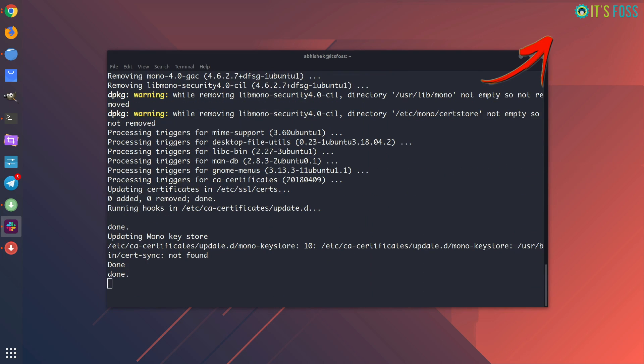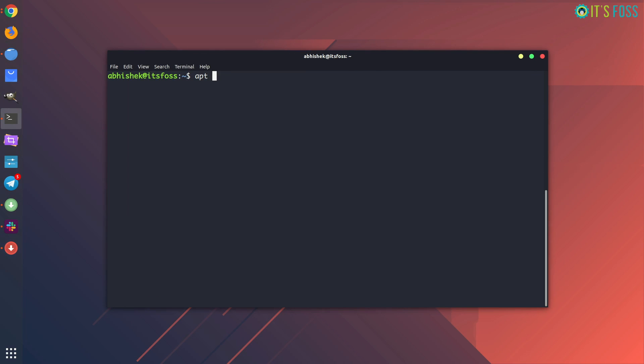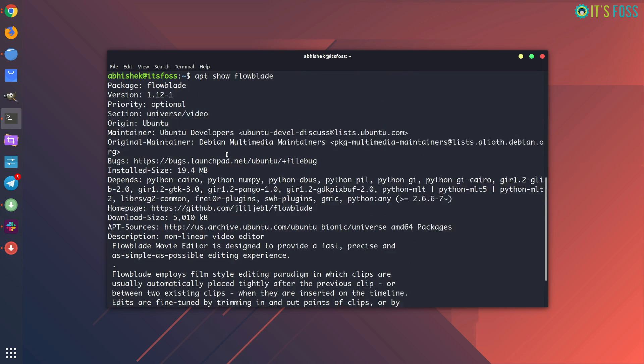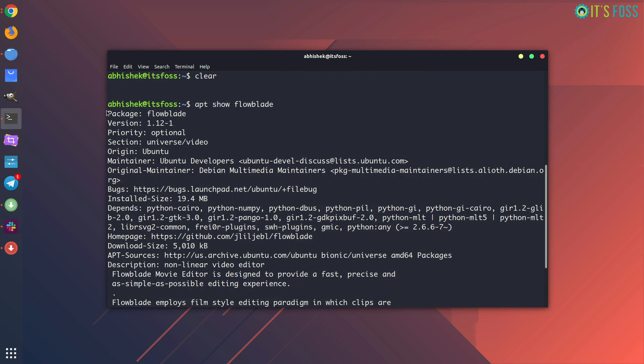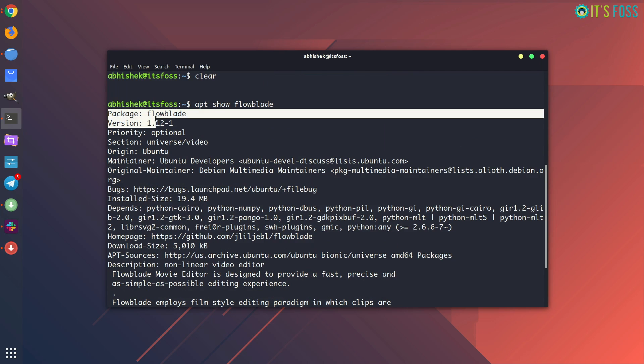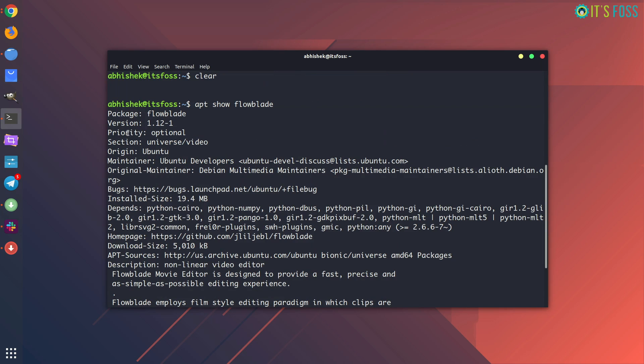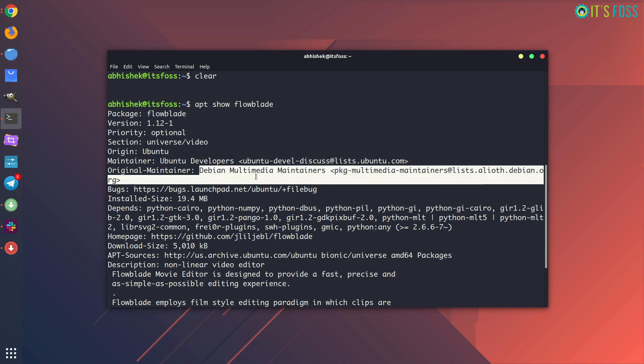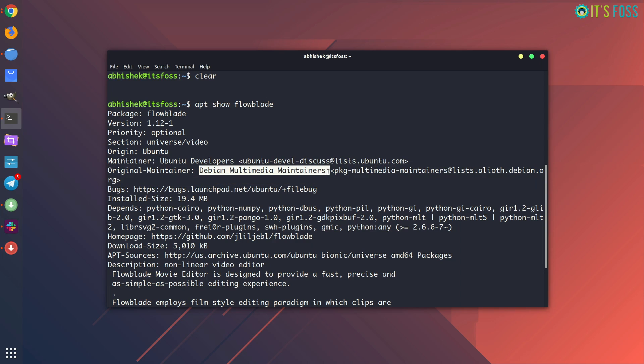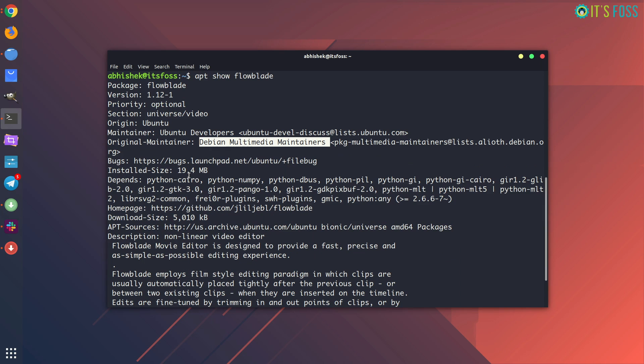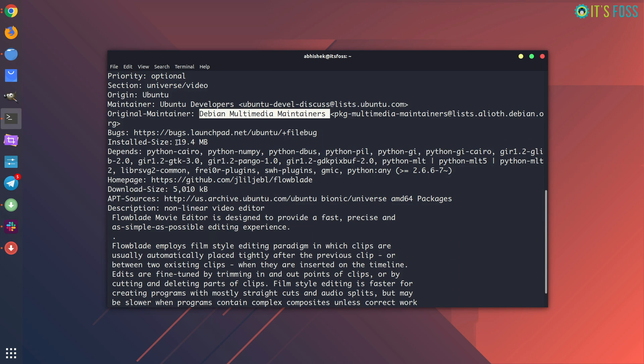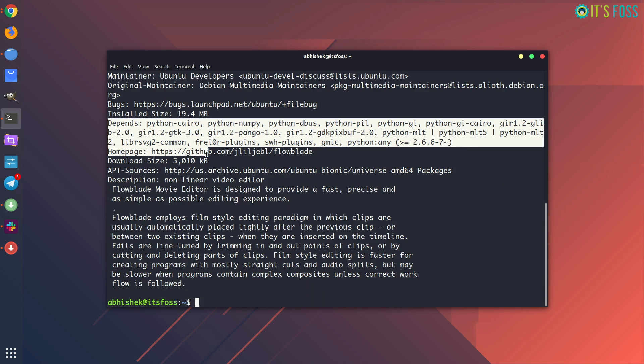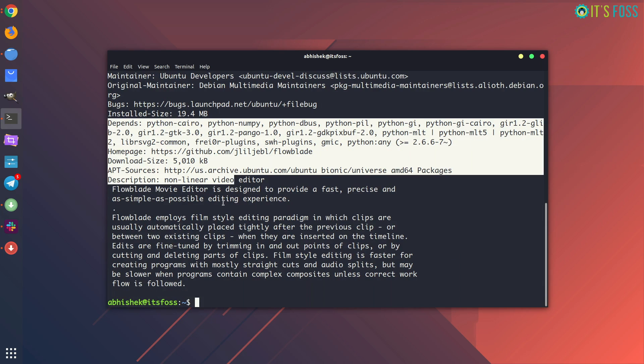The last in our list is apt show. Suppose you want to know which version of the package you are going to install and what will be installed with this package. So you can just use apt show and package name, and it will show you a number of things like the package name and the version it is going to install, along with the maintainer of the package. And then it will also show you the size which will be downloaded and then the dependencies and other stuff.